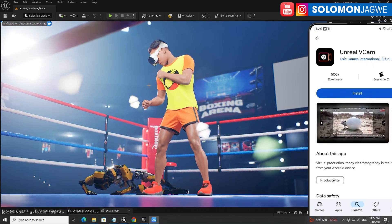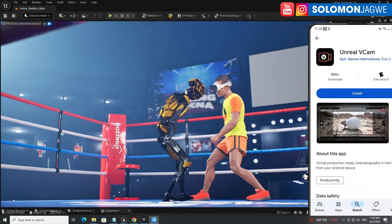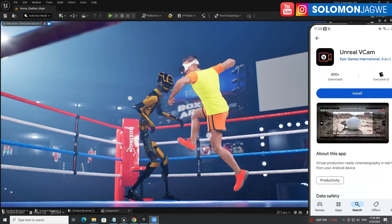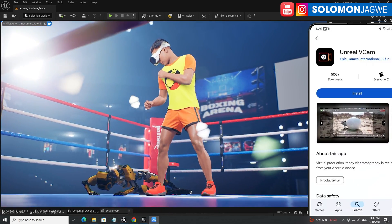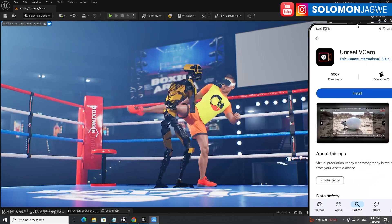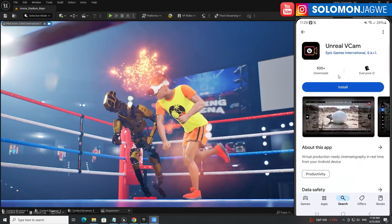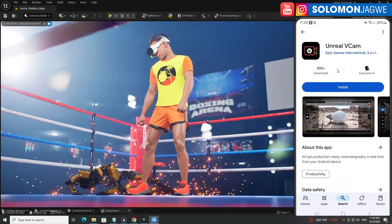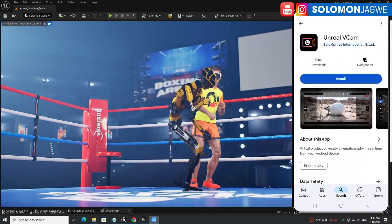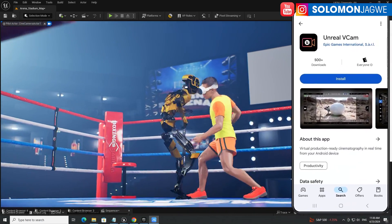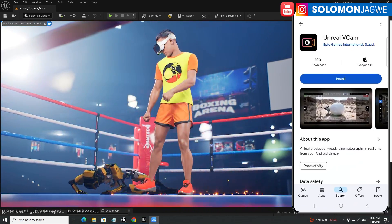What you see here is the Android engine 5.4 in a scene I created using motion capture data, and you can see it playing back in real time. Off to the right-hand side, you can see my phone being shown on the screen.